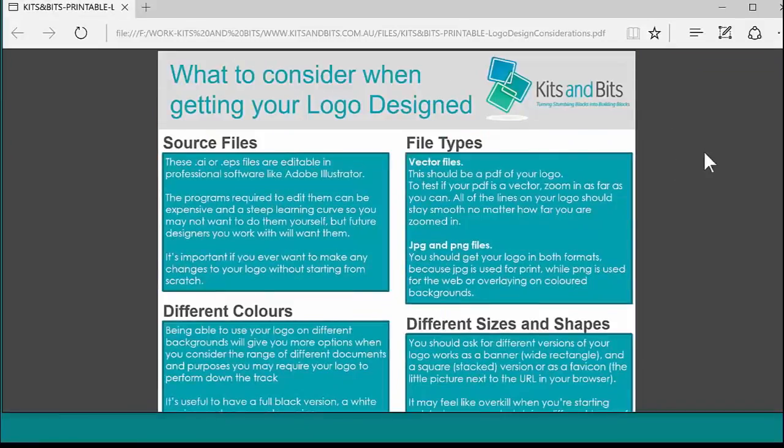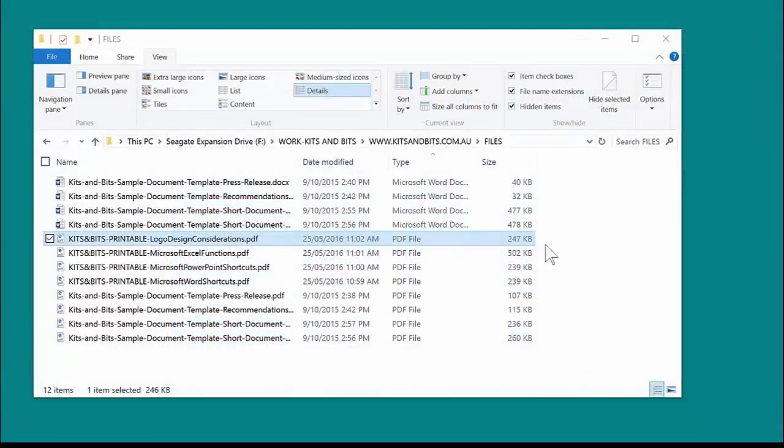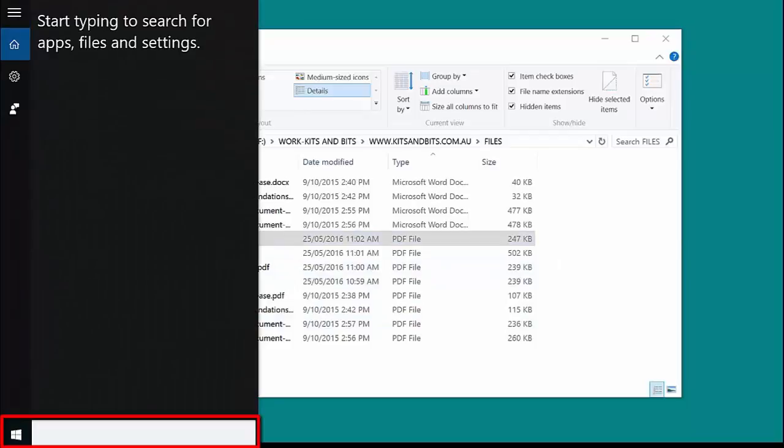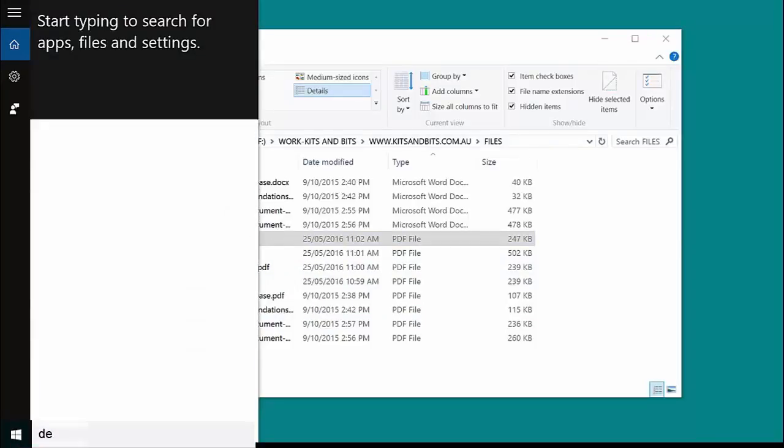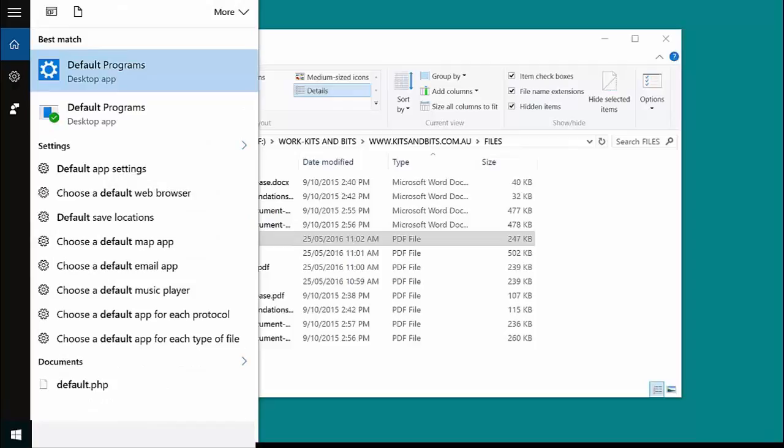Which is not what I want, so I'm going to close that. Then we're going to go down to our search bar next to our Windows button, and we're going to type in "default."